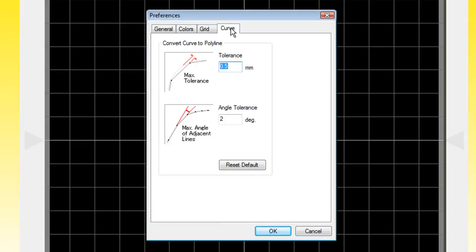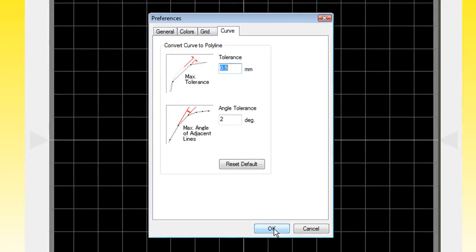On the Curve tab, we can actually leave the tolerances and the angles at their default values. And then we can click OK.